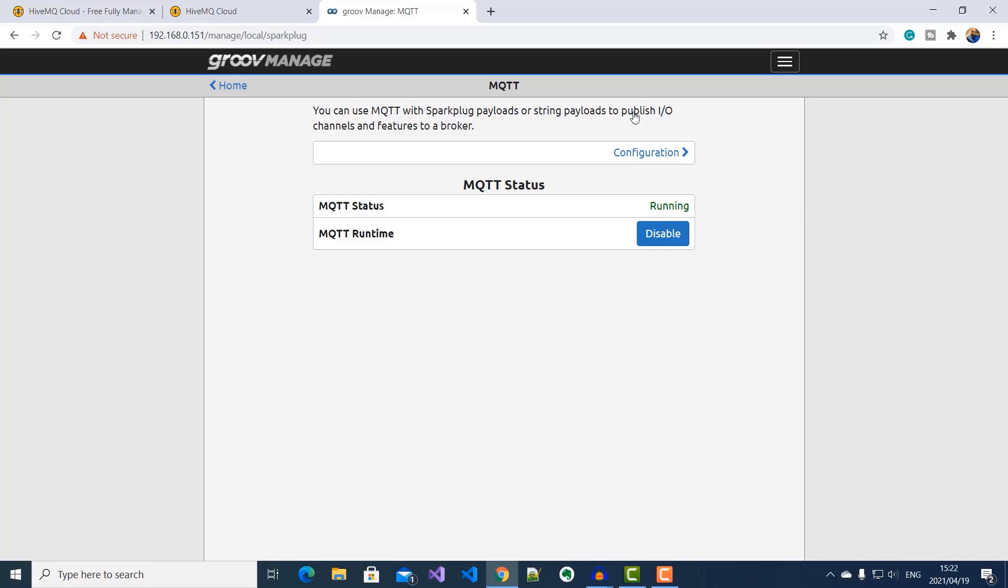Now, we move on to our Canary Cloud to start receiving and visualizing this information. And the first step is to configure our Canary MQTT collector.